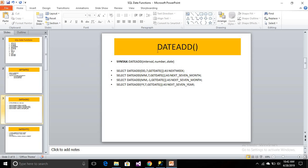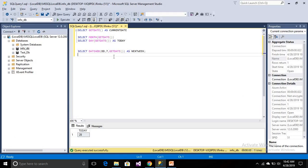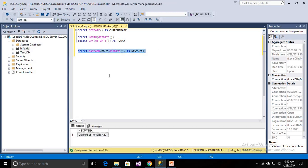Now, another one is the DATEADD function, which is very helpful. What the DATEADD function does is, for a particular date, we can add something — a day, month, or year. So you will write like DD for the current date. If I need next week, I will add 7 days, so it will return next week to me. Today is 28th April, so it adds 7 days and then it is returning 5th May.